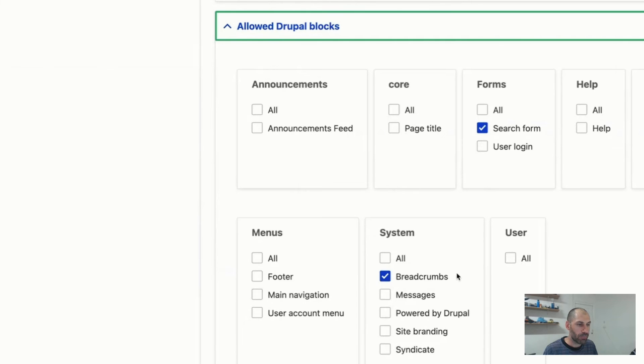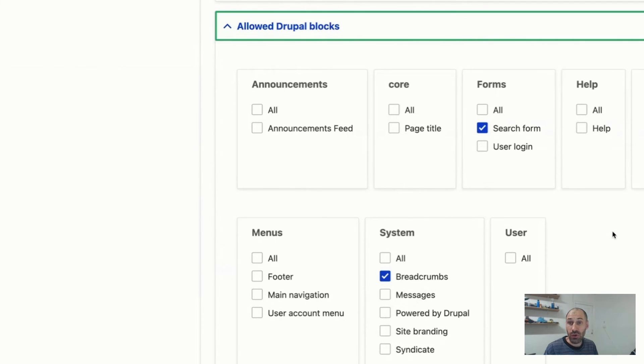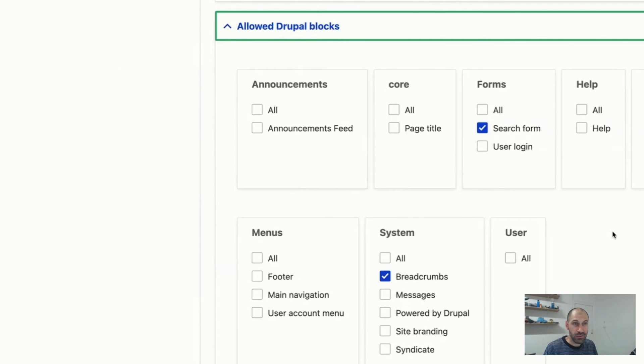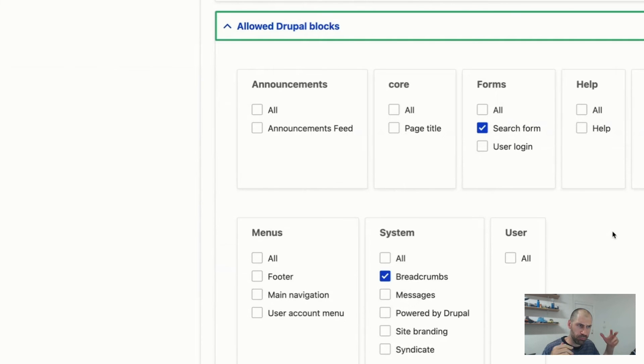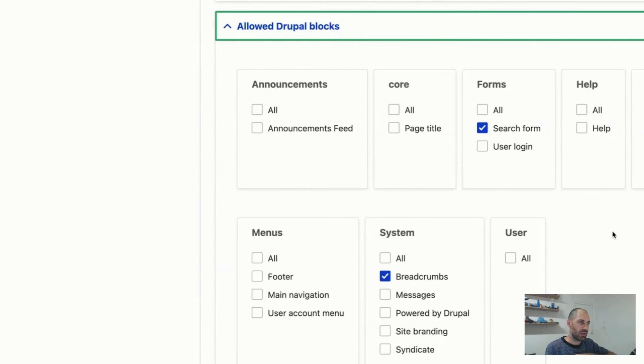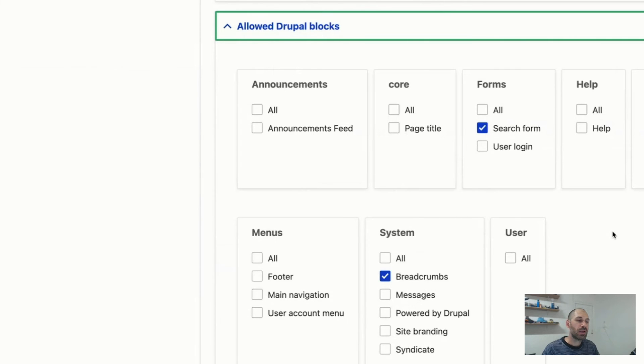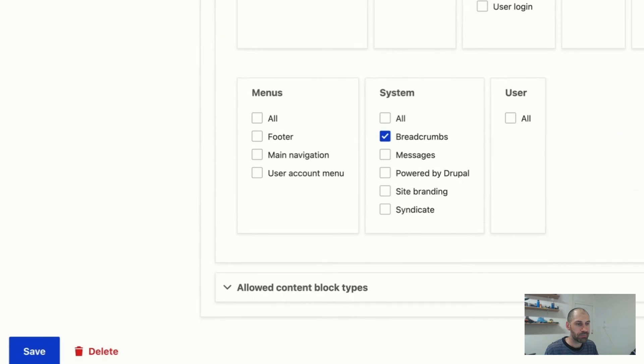So here you've got breadcrumb messages and you could, if you really want to, write custom code. You can implement your own block using a plugin. So a block plugin, and then you can implement whatever you want. And then you can come along in here and just allow your custom block to be embedded.